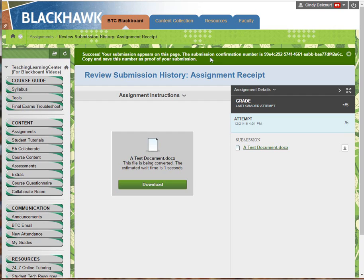This is the new feature. It's in green above the submission history blue area. It's your responsibility to take note of this confirmation number. You can copy that sentence and put it in a Word document somewhere to save, just in case.